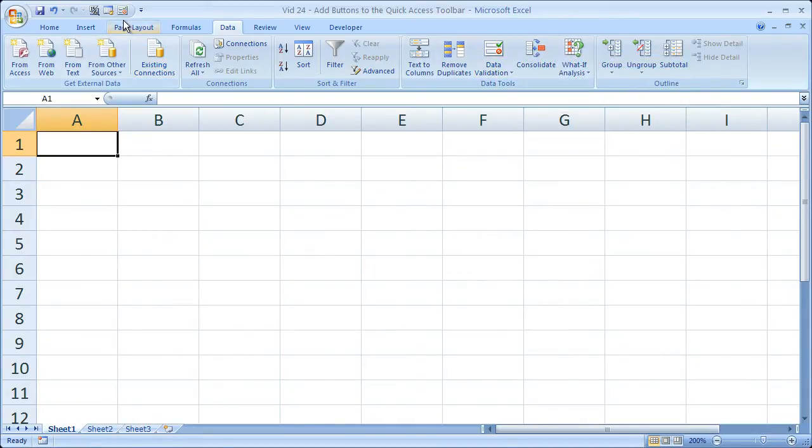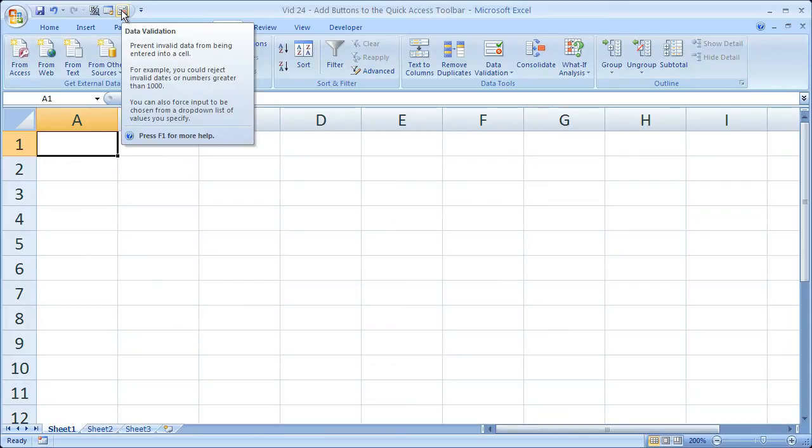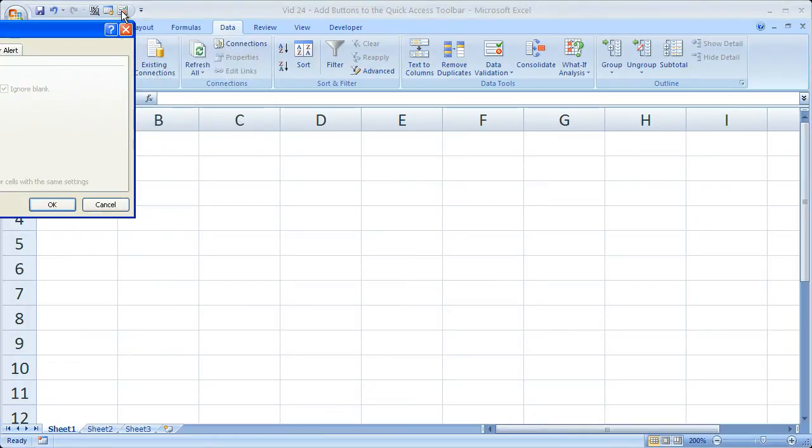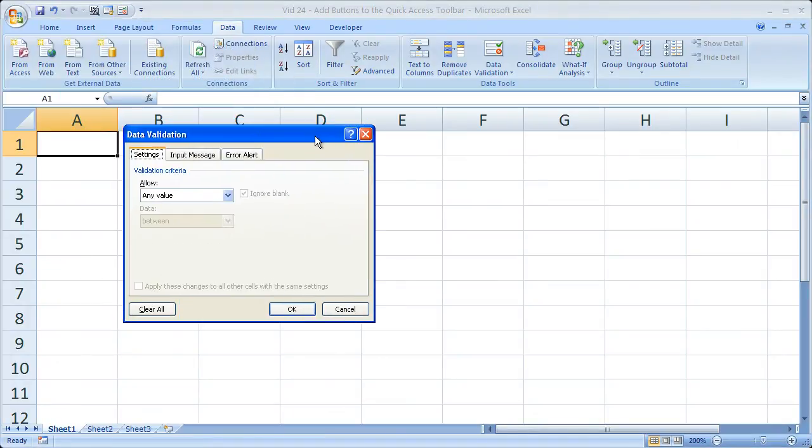Now you see a little data validation box has been added to my quick access toolbar. I click it and I get data validation.